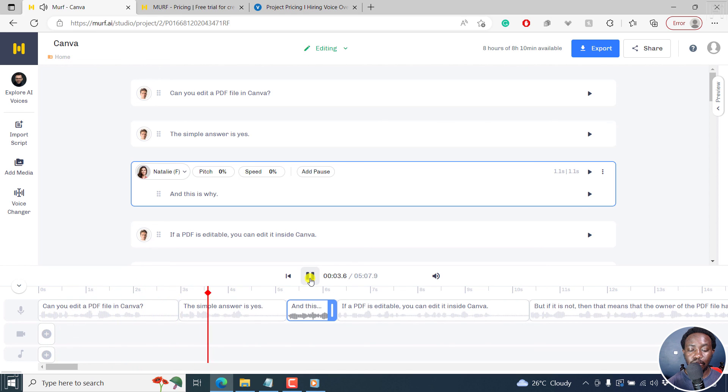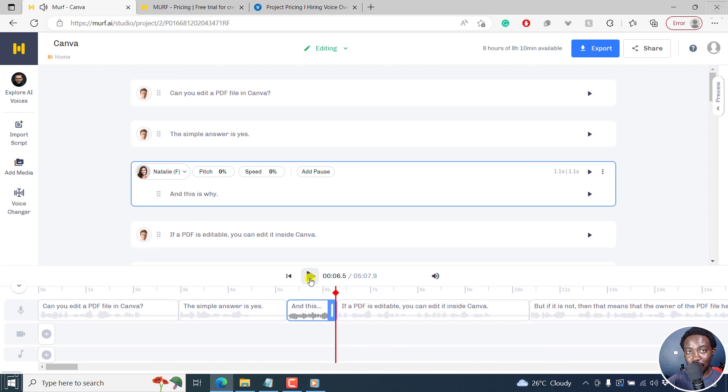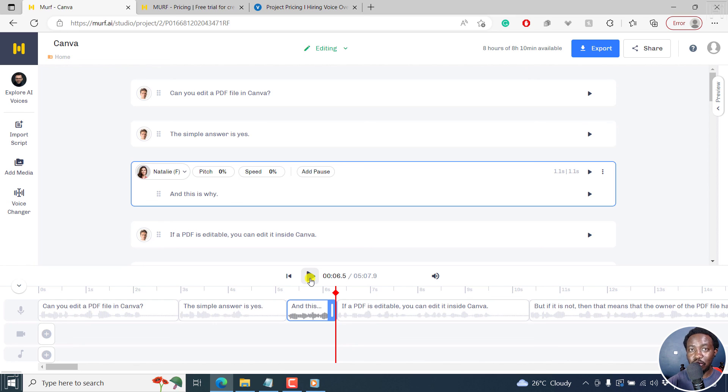Can you edit a PDF file in Canva? The simple answer is yes. And this is why. So sounds really good. If you wanted to create a couple of scenarios, maybe a back and forth in a podcast, you can do that.